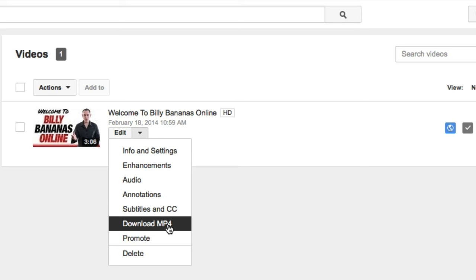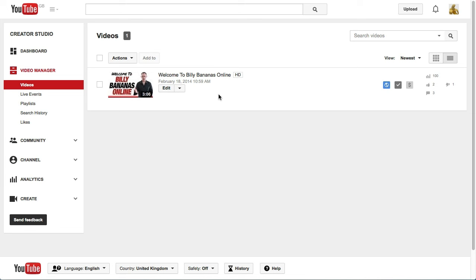Go all the way down to where it says Download MP4. Click on that, then a window will pop up and it will start downloading for you. So that's all you have to do in order to download your own videos to your own computer.